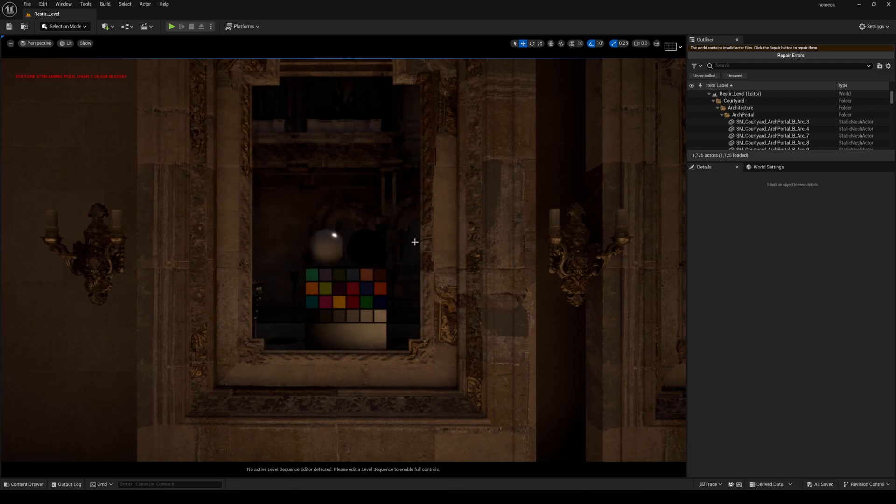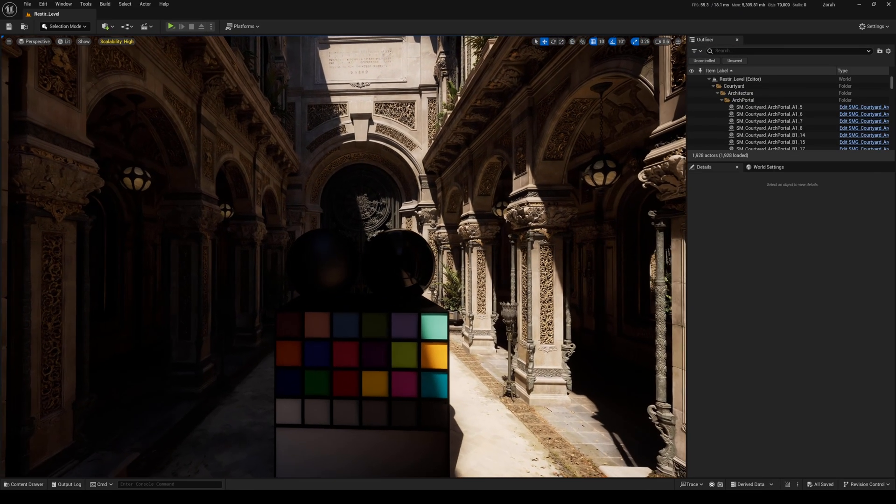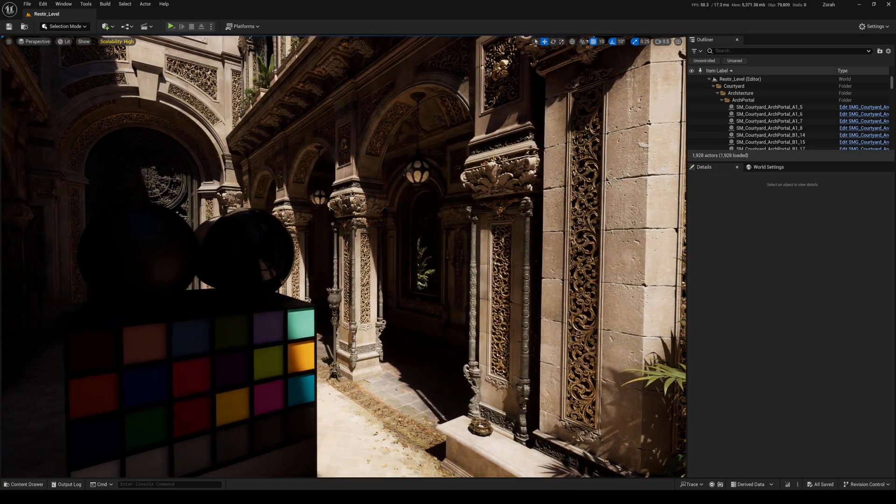Okay, so now that we saw what regular hardware ray tracing looks like, now I'm going to show you what hardware ray tracing with mega geometry looks like. Okay, so here we are in the same scene.